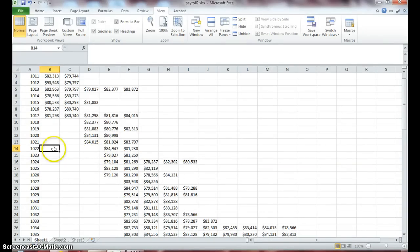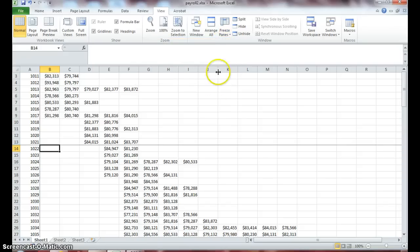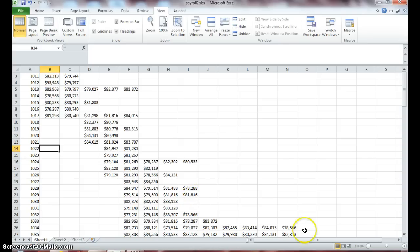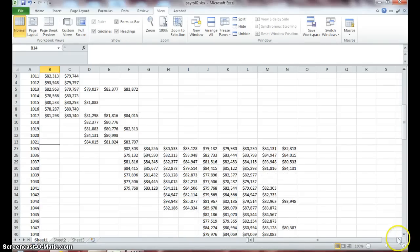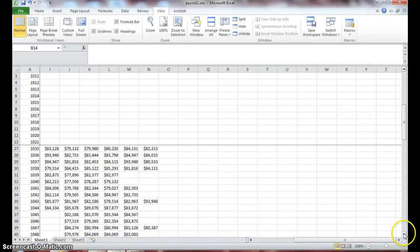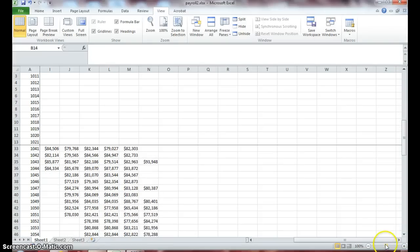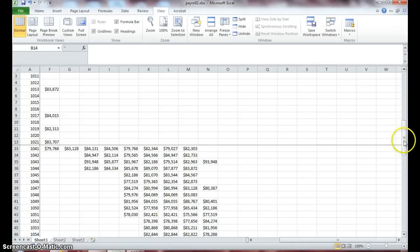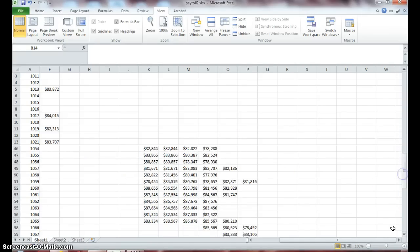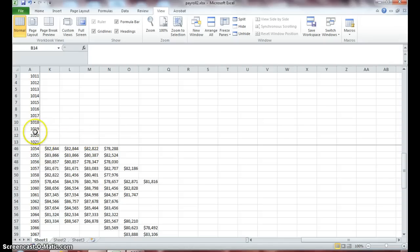Now you can also freeze both columns and rows. So if you click in cell B14 and go back to freeze pane, and this time let's select freeze pane. Notice a thick black border appears at the bottom of the row and the column, and both the columns and the rows are locked. So the advantage to that is if you're working in data you're able to maintain your data going down and going over and freezing both columns and rows.